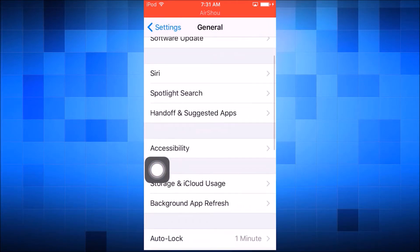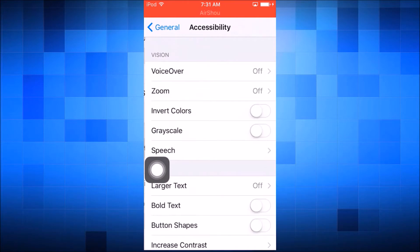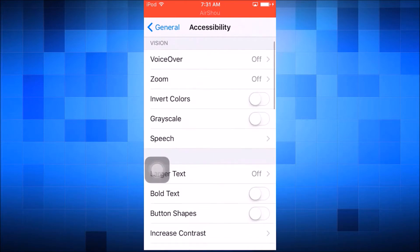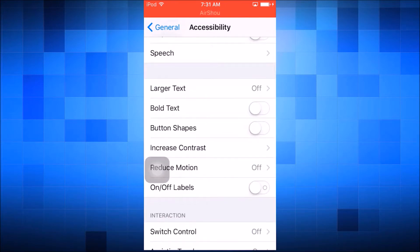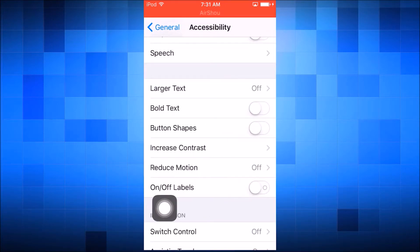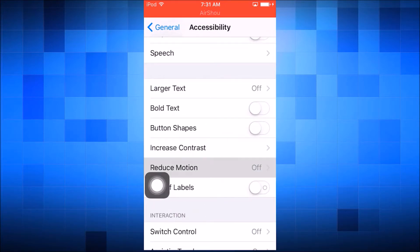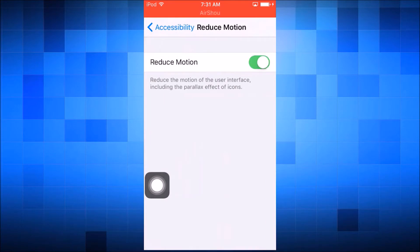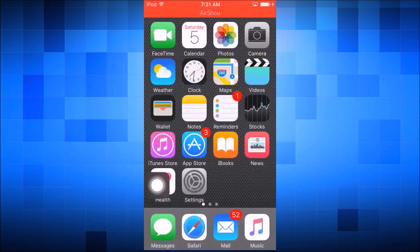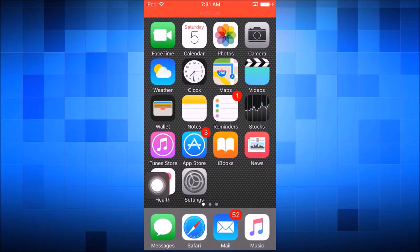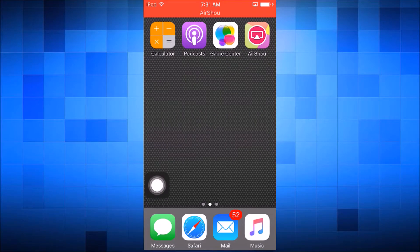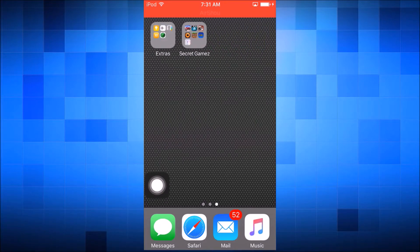Go to Accessibility and scroll down to Reduce Motion — I'm circling it — just go into that, turn it on. And there you go. So now it will just get rid of that parallax effect and stuff.